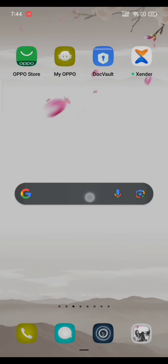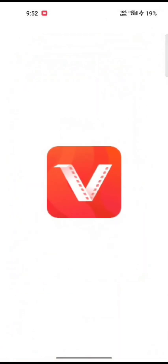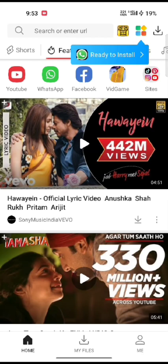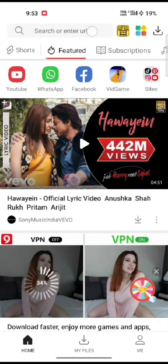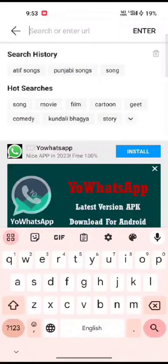Firstly, open your Vidmit application. The home page of Vidmit will appear on the screen. On the search box at the top, type in or search for any song. The search results will be displayed on the screen.